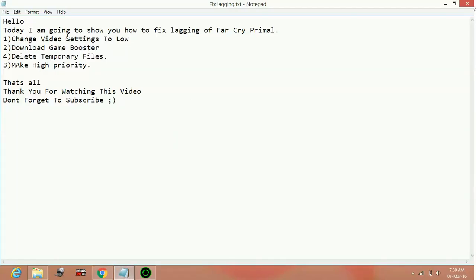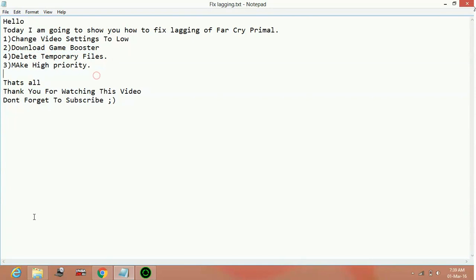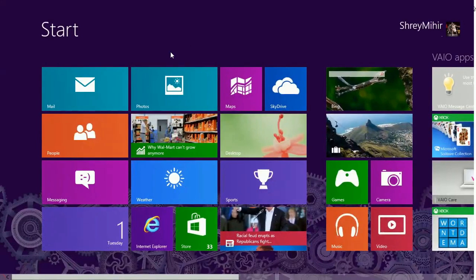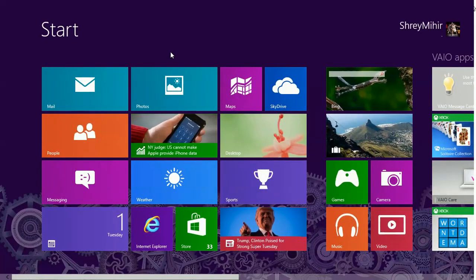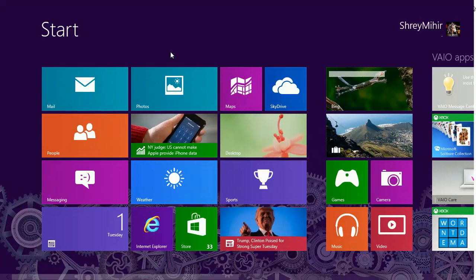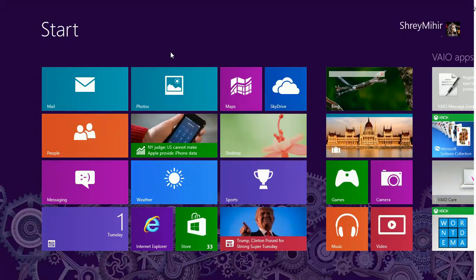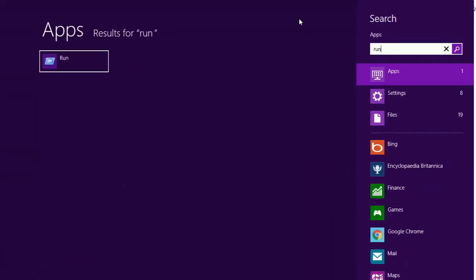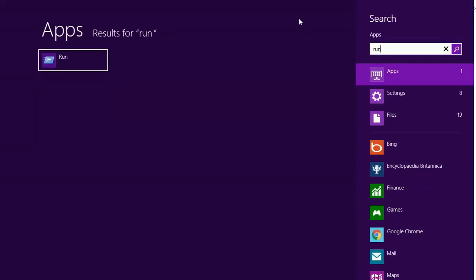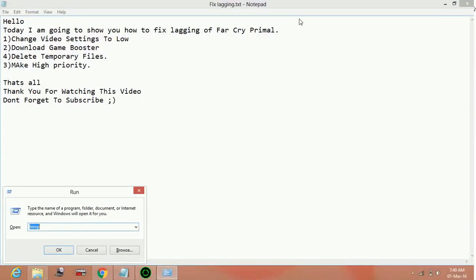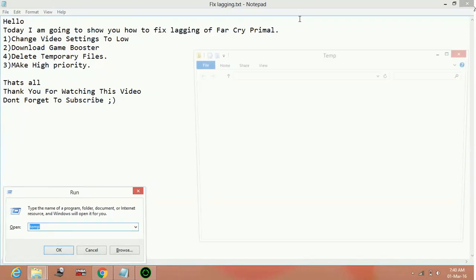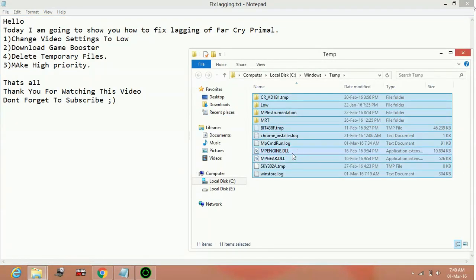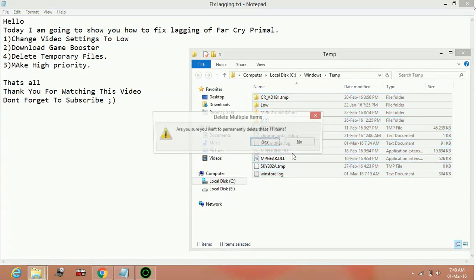Now the third step is deleting the temporary files. Before running a game every time you should delete the temporary files. These temporary files are of no use to PC and are created every time you run any application. So to delete temporary files, type 'run' in your start menu. Here type 'temp', select all, delete all.